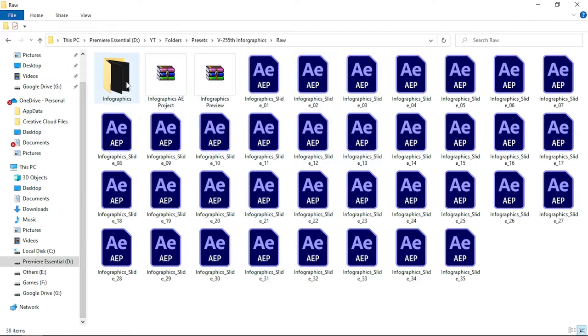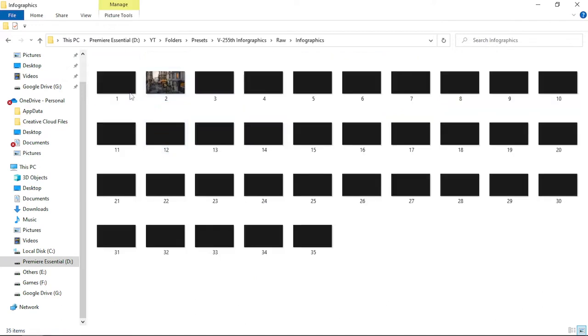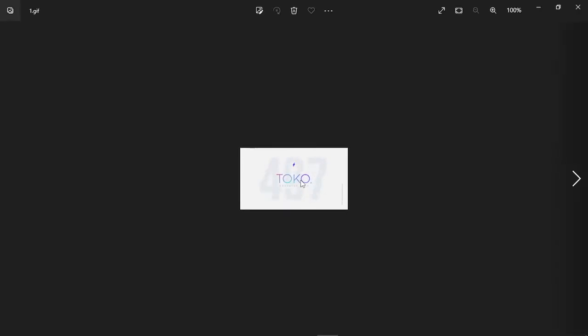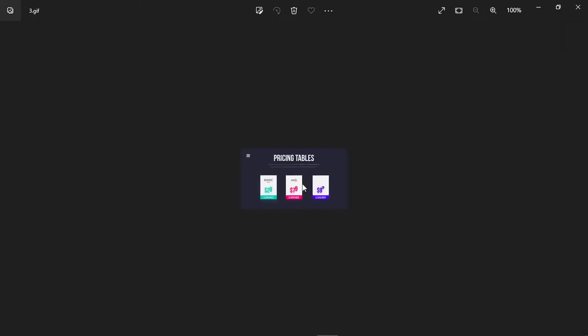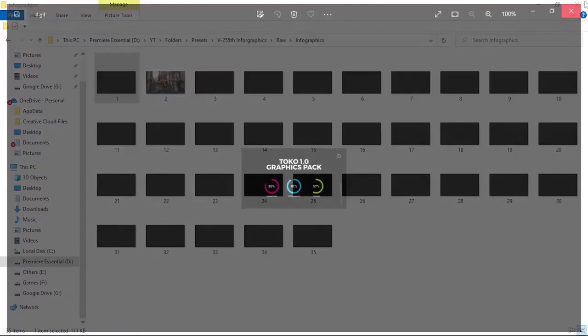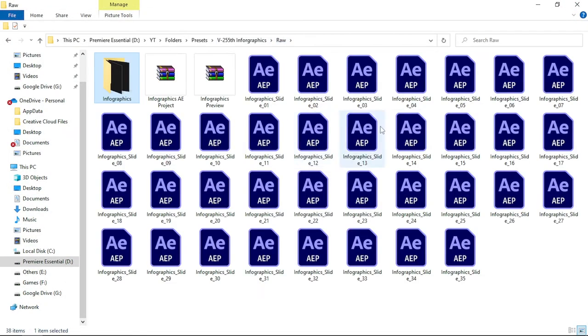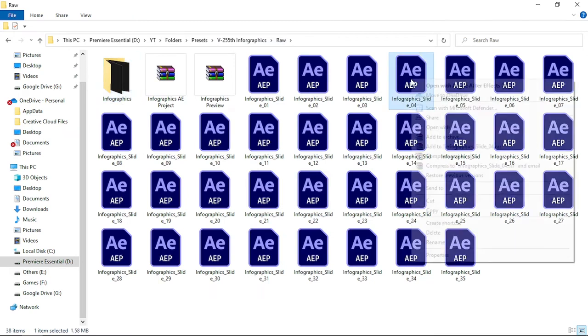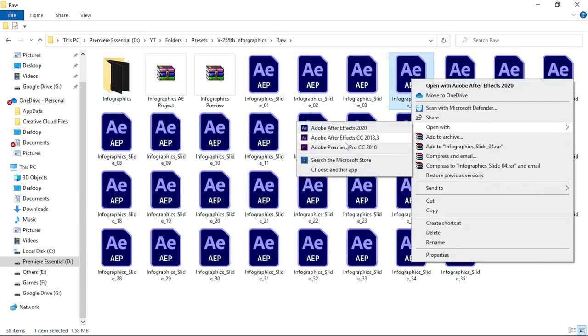You can see the preview of the infographics — the first one, then the second, then the third. If you want to use motion graphics template number four, simply open up project number four. For example, infographic slide four — right-click on it and open with After Effects.